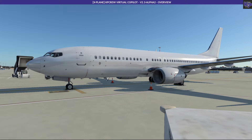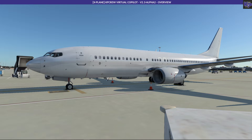You can't see anything at the moment because initially KP Crew is in the background and will not show. It will also not show for aircraft that are not supported.